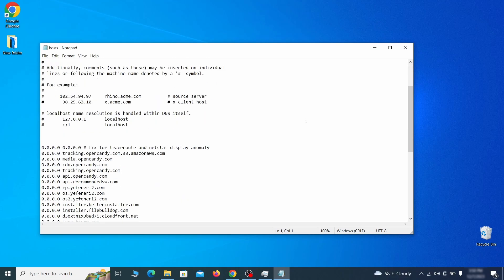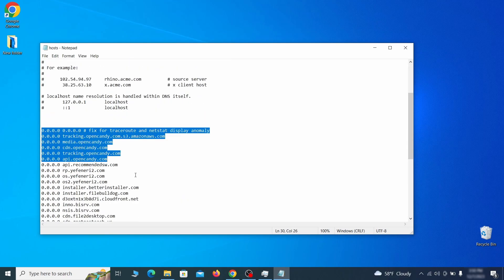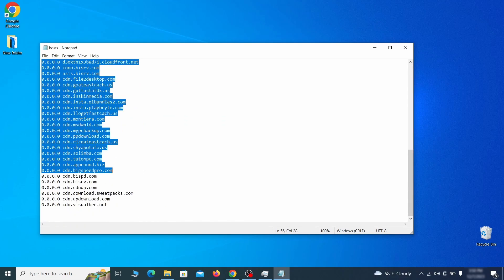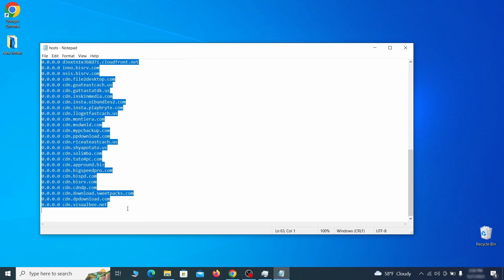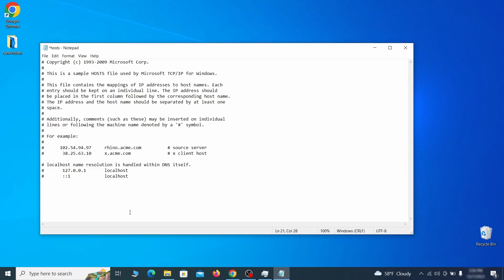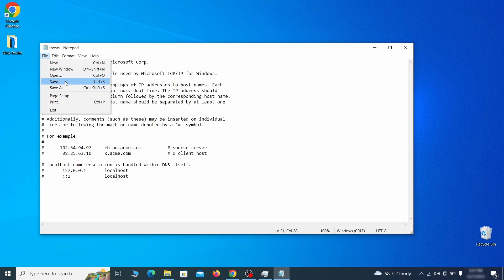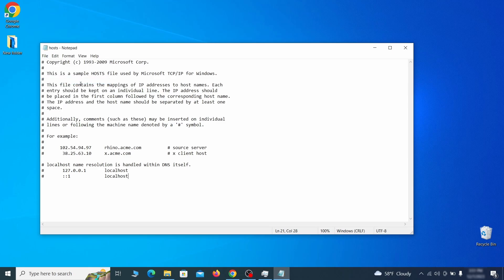When the file opens, check if there's anything written below the two localhost lines at the bottom. Sometimes malware programs will add custom IP addresses there, so if you see anything, delete it. Then go to the file menu and click save to save the changes.